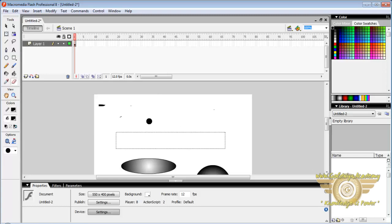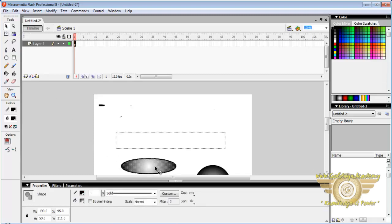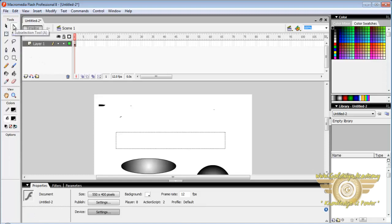Now let us look at selection tool. The selection tool selects an object while sub selection tool selects a part of an object.